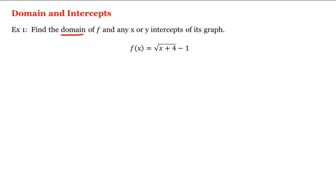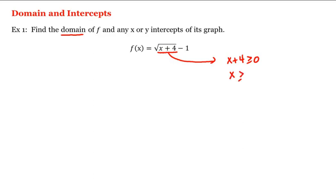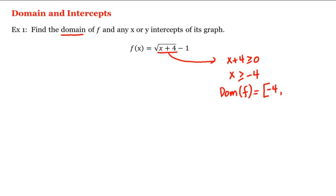Let's start with the domain. What's under the square root, namely x plus 4, has to be greater than or equal to 0. Subtracting 4 from both sides gives us that x has to be greater than or equal to negative 4, which is the domain of f. So let's write that in interval notation: the domain of f is equal to negative 4 up to infinity, using a closed bracket at negative 4.